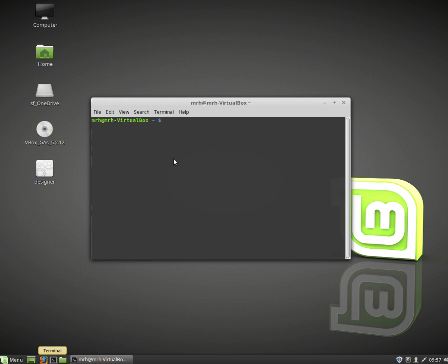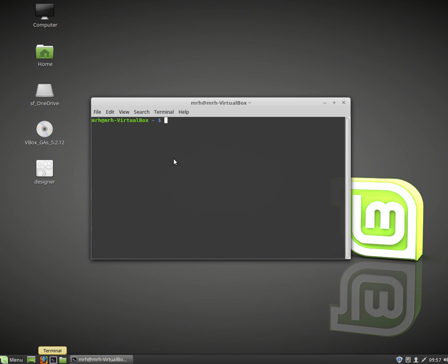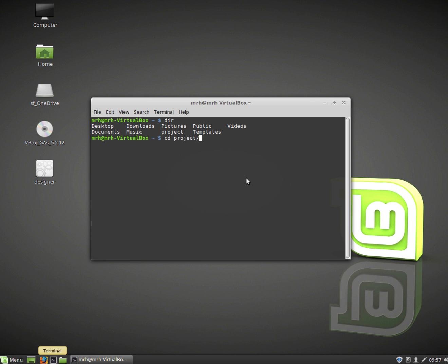So I'm going to open up a terminal and do dir so you can actually see where we are. When you open up a terminal in Linux it defaults to your home directory and I've created a folder called project. So I'm going to go cd project and dir and there's my UI file.